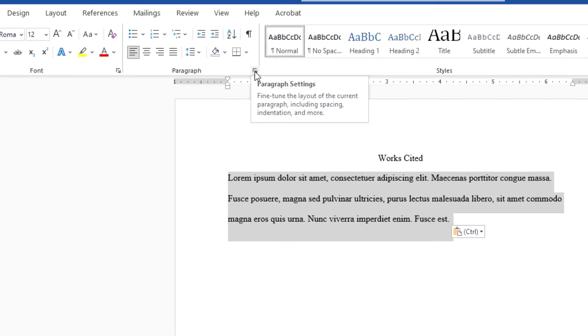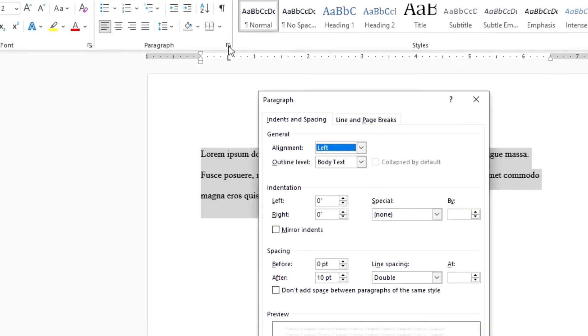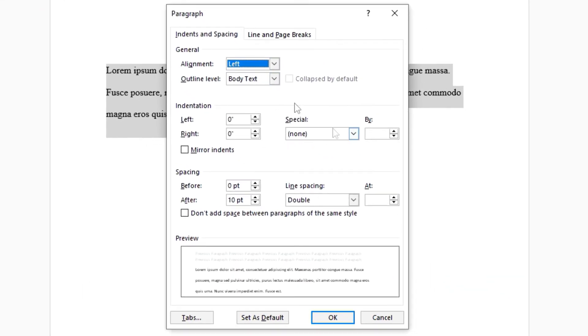At the bottom right corner, a little arrow down here. If you put your cursor over it, it says paragraph settings. Click on that arrow, and it'll open this little dialog box.